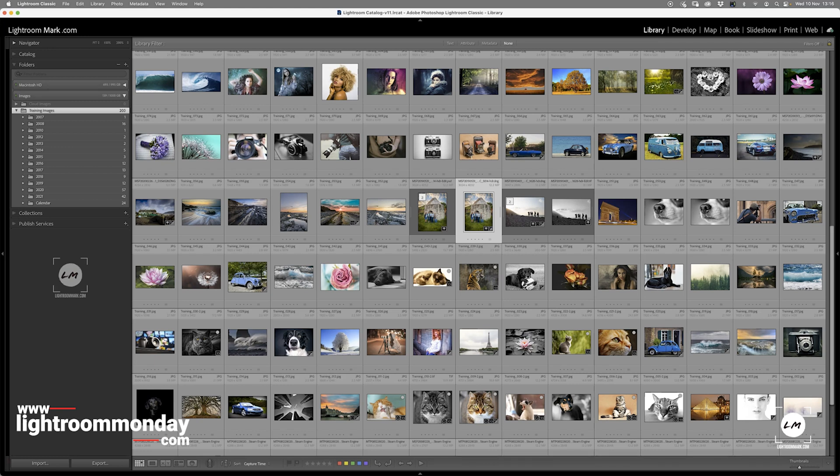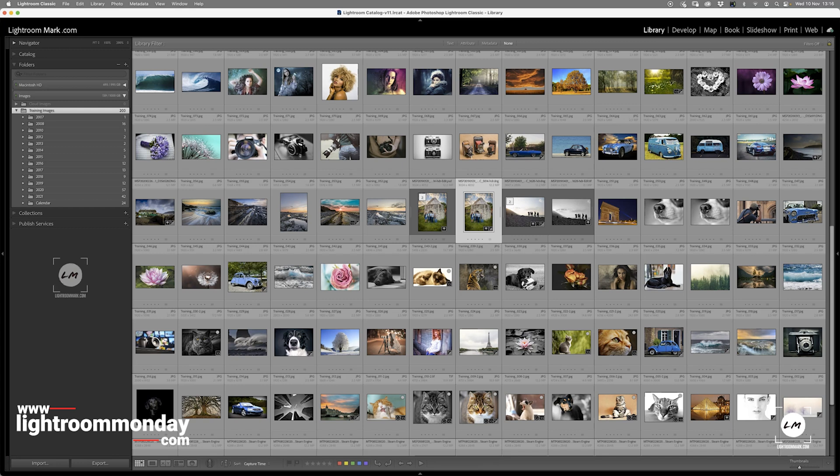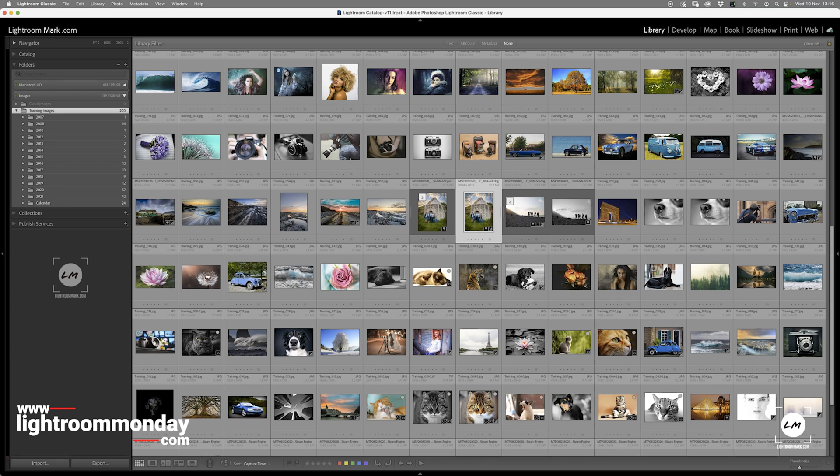Basically, your catalogue stores all the information about an image, and I stress the word about an image. So, it stores the EXIF data that's come from a camera, so date, time, camera, serial number, the ISO, the aperture, the shutter speed, did the flash fire, what metering mode did you use, and so on. It also stores the IPTC data, which is the caption, title, description, keywords, all that information.